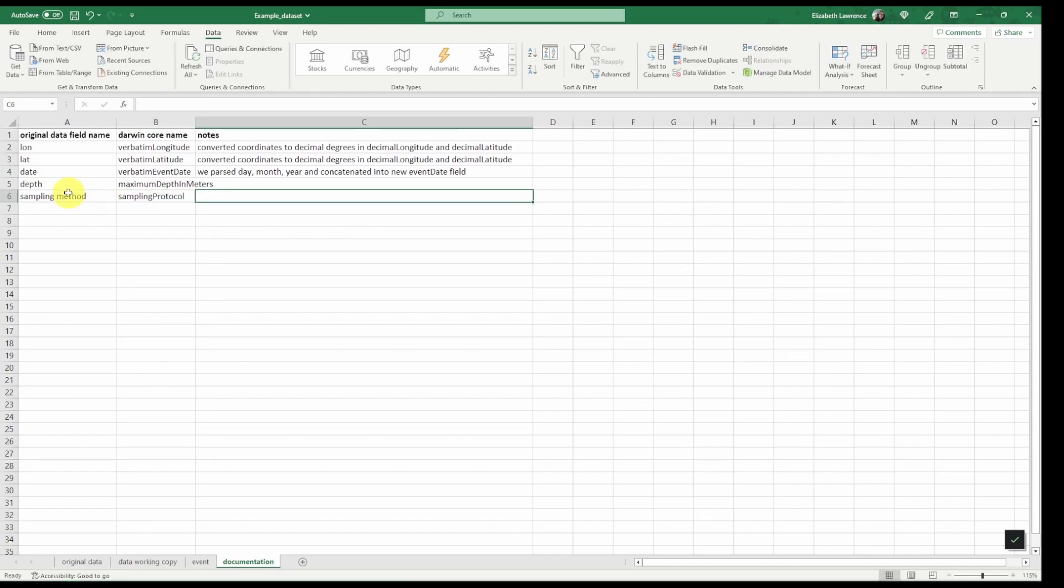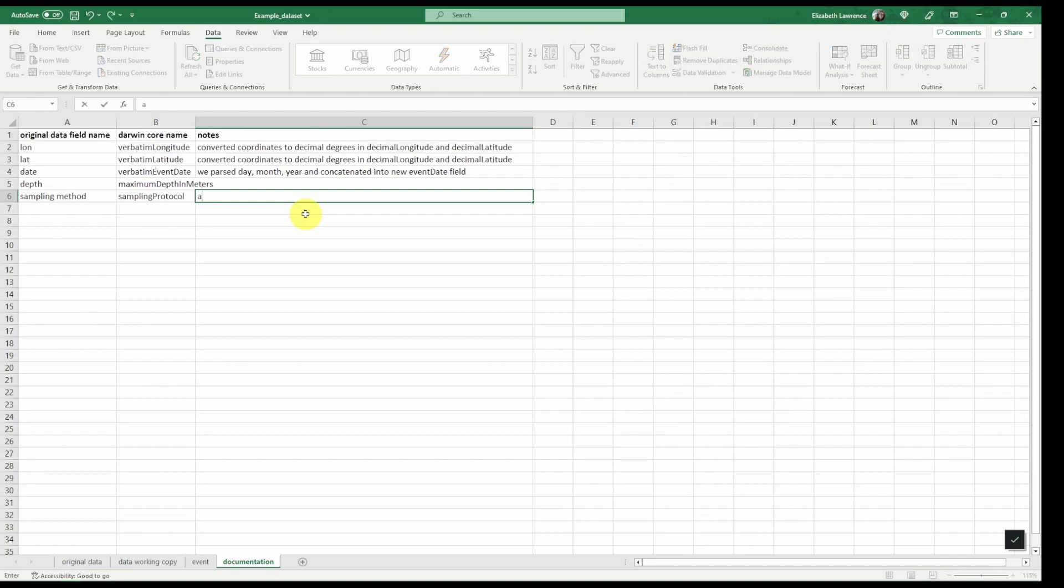We also have noted depth goes into maximum depth in meters. And we must also note that we added two extra columns for sample size value and sample size unit.